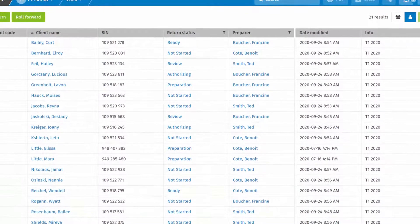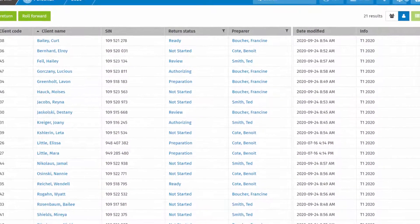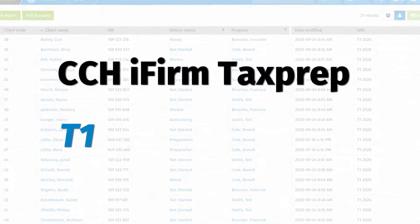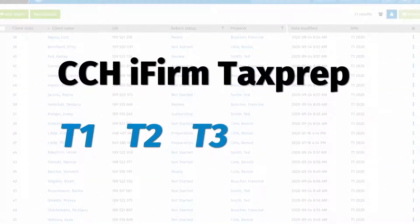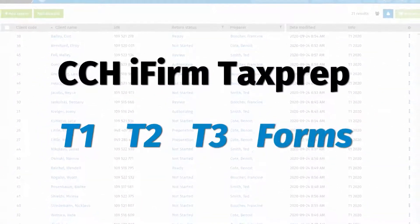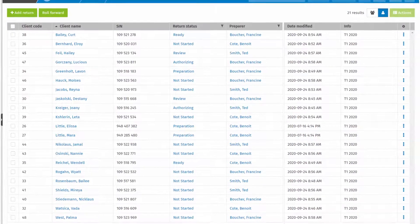Create custom return statuses in CCHI firm tax prep T1, T2, T3 and forms to reflect the unique workflow of your firm.